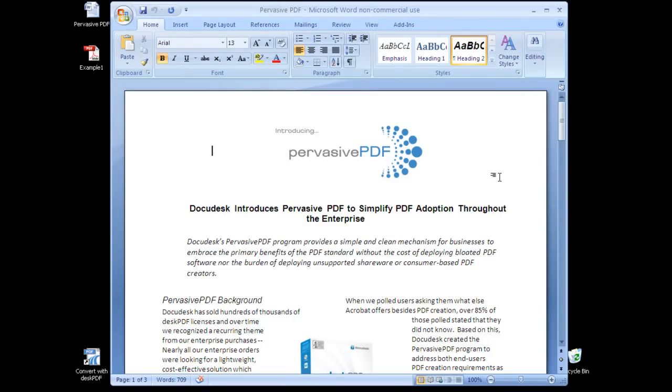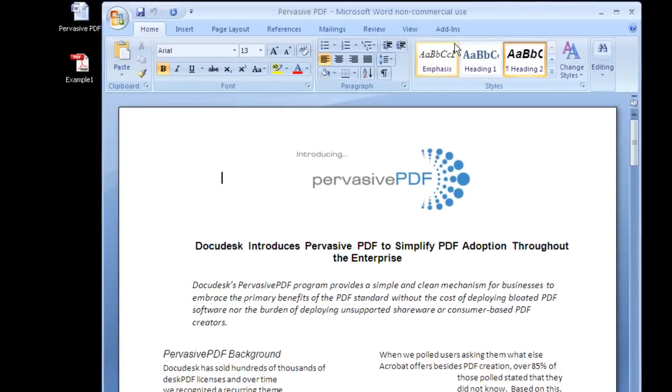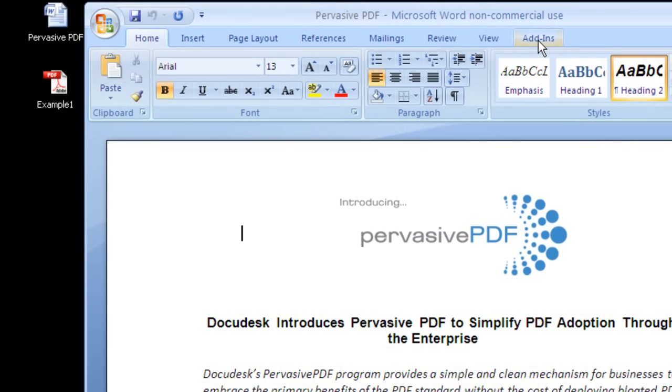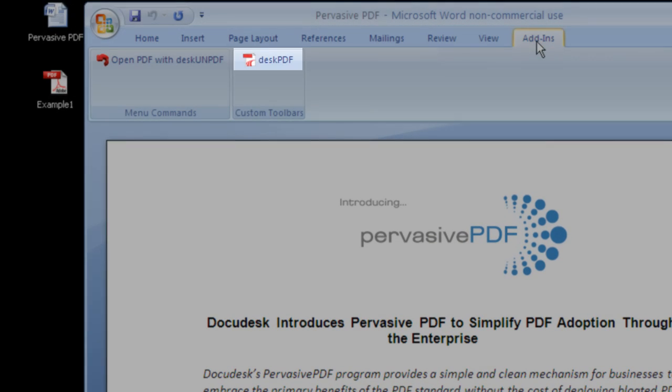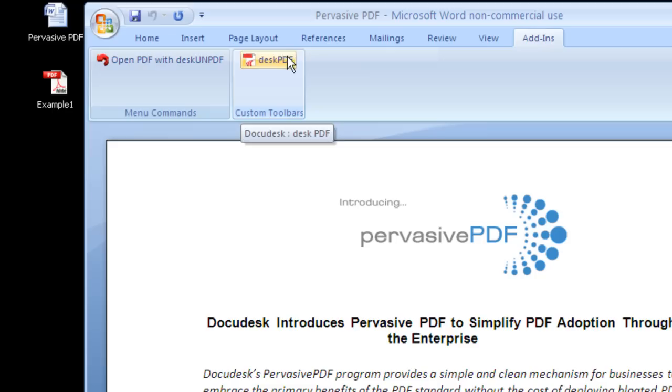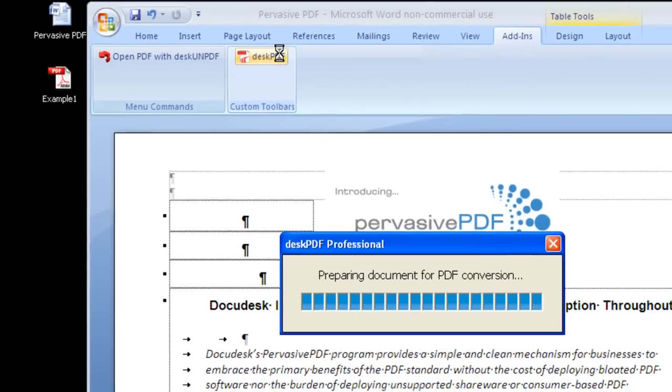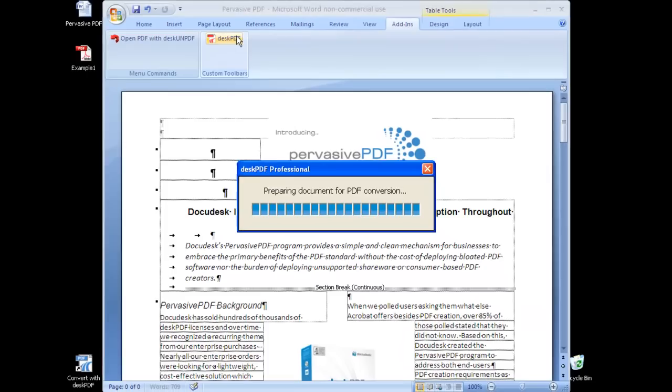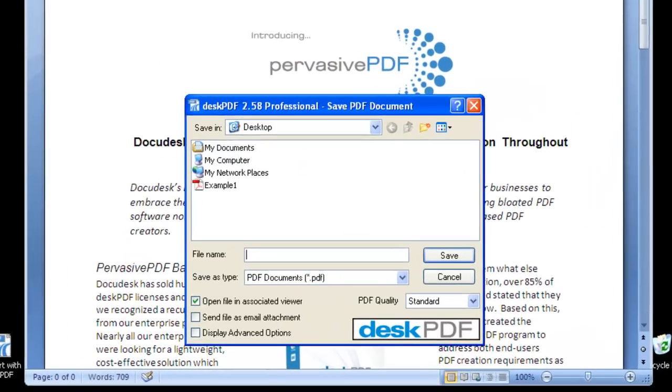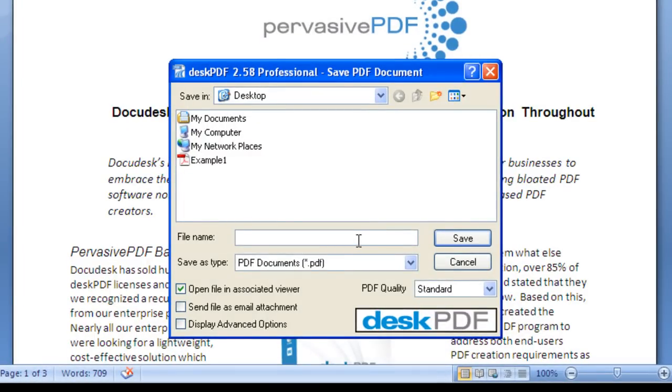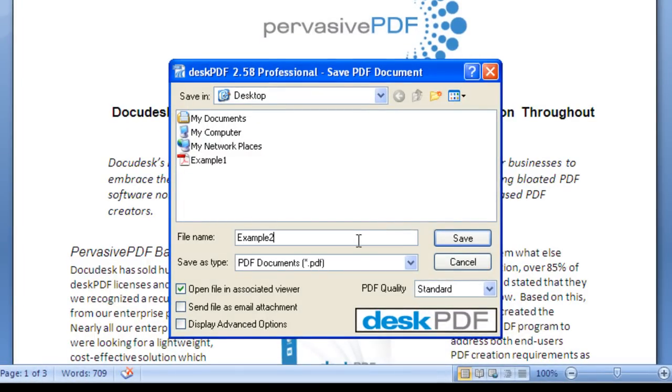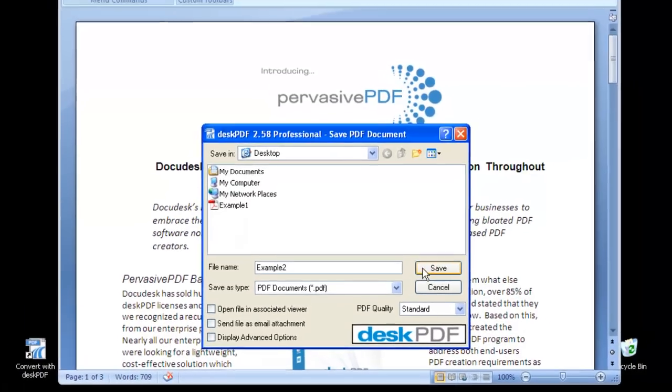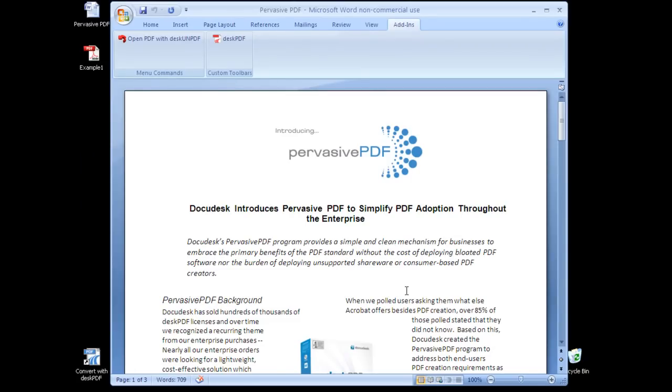The second way to create a PDF using Desk PDF is to navigate to the Add-ins tab in Word. Choose the Desk PDF button, and you can see the file created.